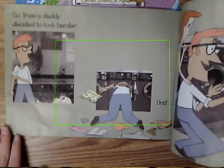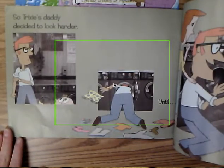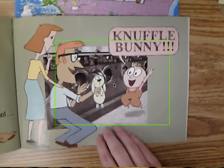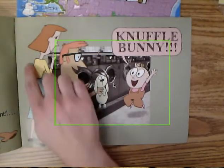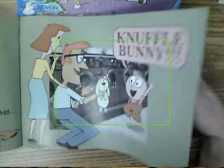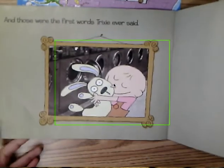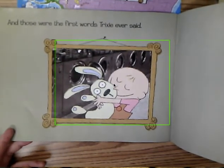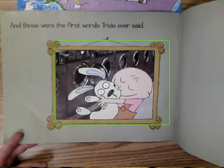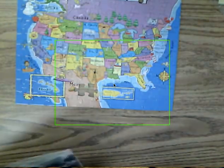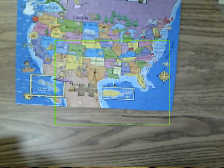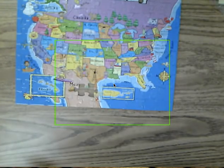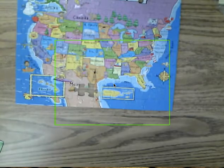So Trixie's daddy decided to look harder. Look how happy mommy, daddy, and Trixie are — and those were the first words Trixie ever said. So in a fiction book, when you make inferences you can try to guess what the characters might be thinking or feeling. Mo Willems never said 'Trixie was upset' — the illustrations showed us that, and we could think, 'Well, how would I feel in that situation?'